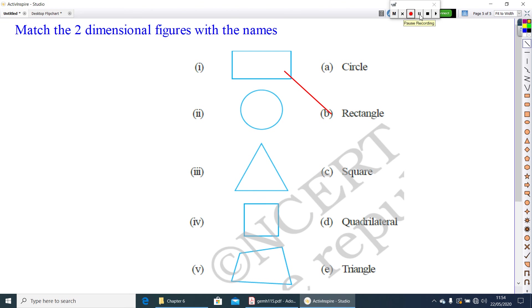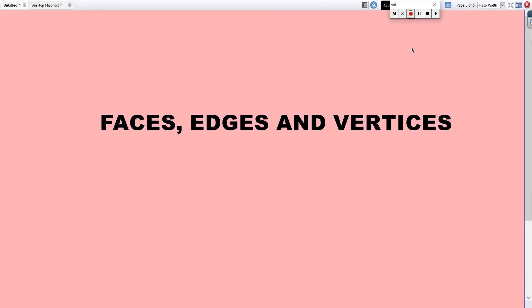Now, look at the faces, edges and vertices of a solid.